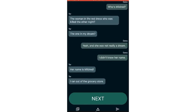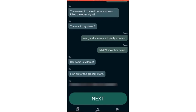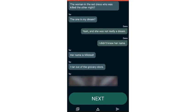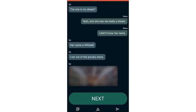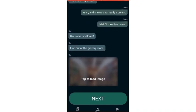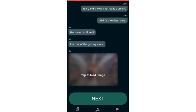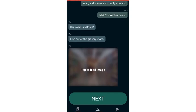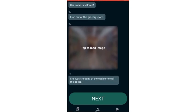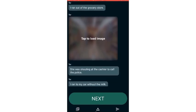She pointed at me and said that I killed Mildred. Who's Mildred? The woman in the red dress who was killed the other night. The one in my dream? Yeah, and she was not really a dream. I didn't know her name. Her name was Mildred.